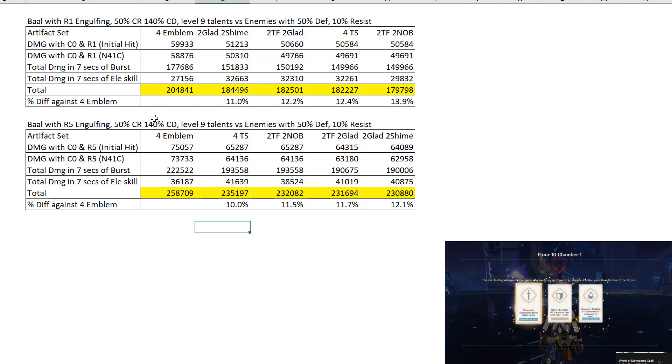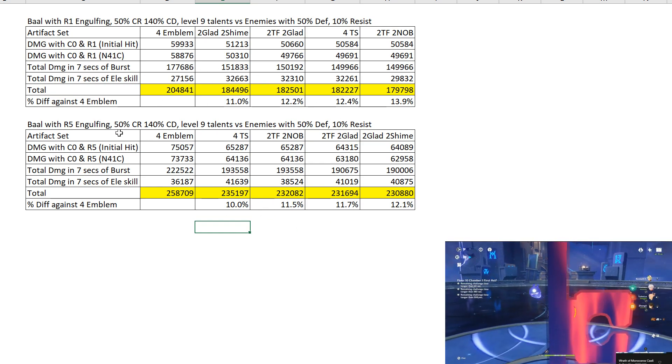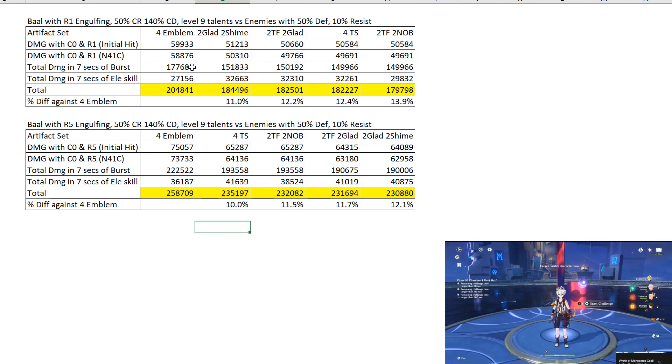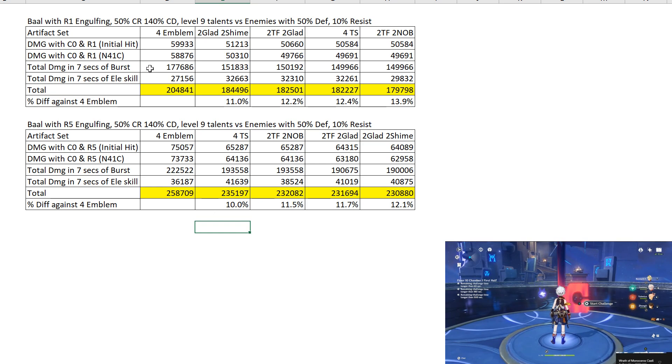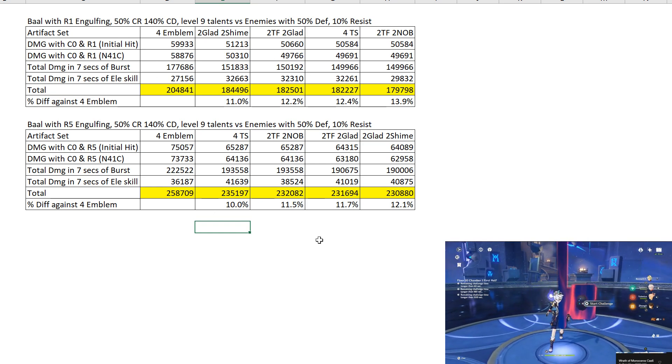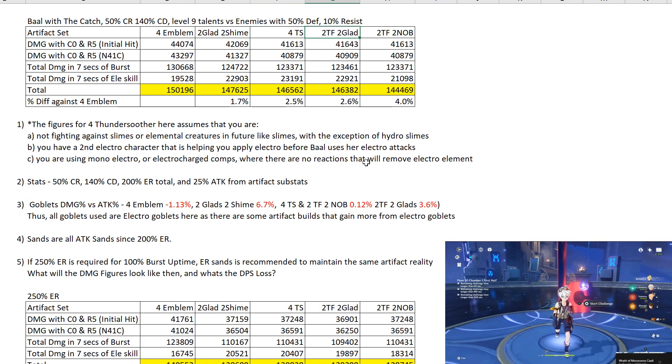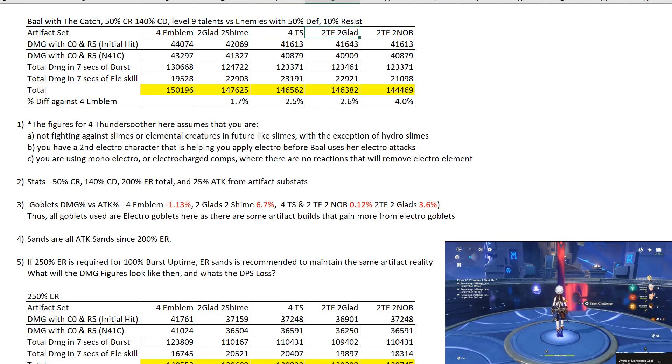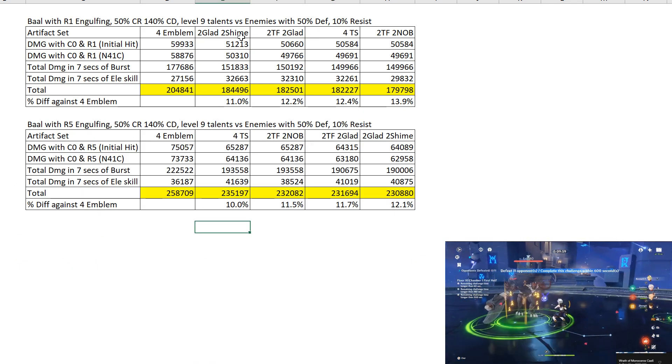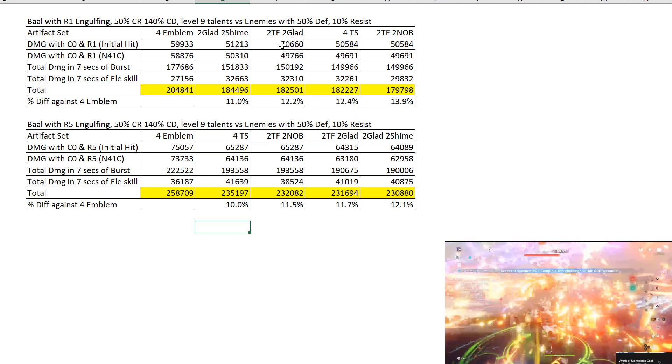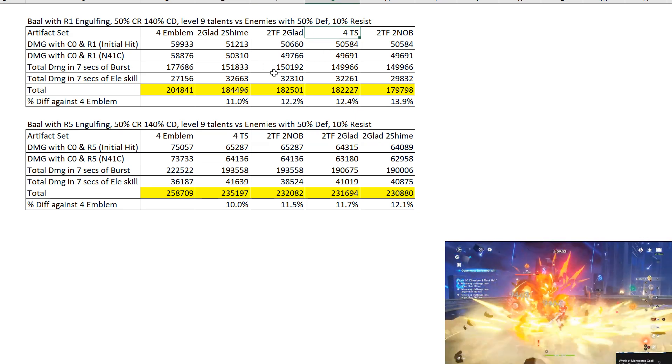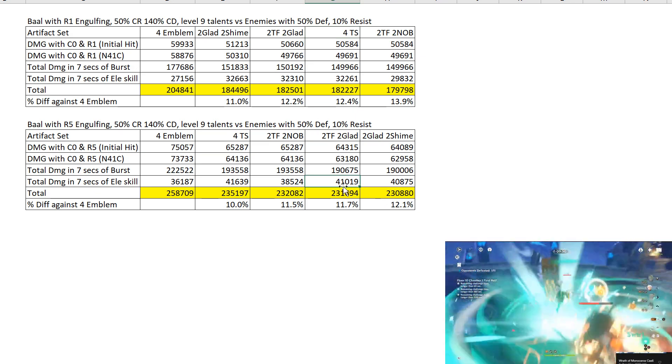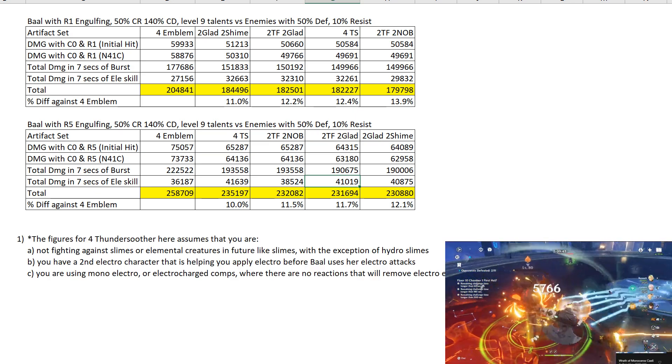So I hope this is a good figure, good presentation of the figures to tell you between R1 and R5 how the artifact builds are ranked for Engulfing. It's different, it's pretty different from the Catch. So for example, for the Catch, Thundering Fury is better than 2 Thundering Fury with 2 Gladiator. But for the Engulfing, it's the other way around where the 2-piece Thundering Fury with 2-piece Gladiator is better than Thundering Fury when it's R1. But when it's R5, it becomes the second worst.